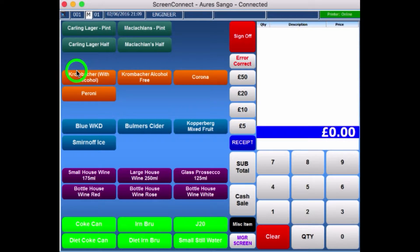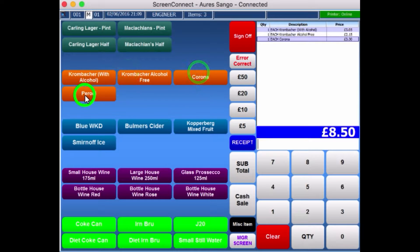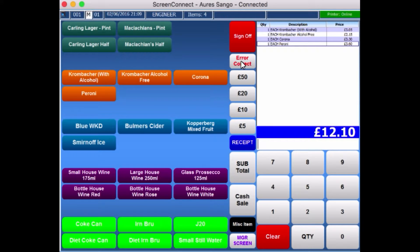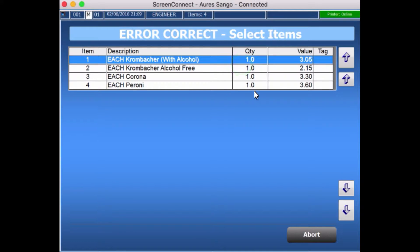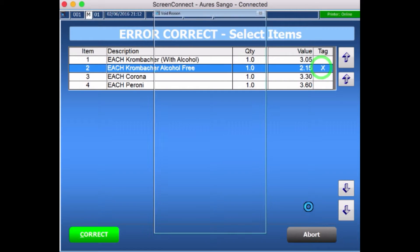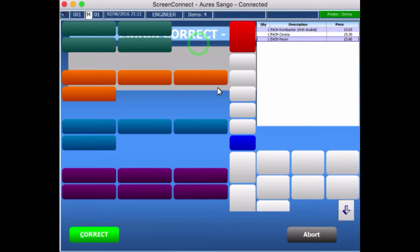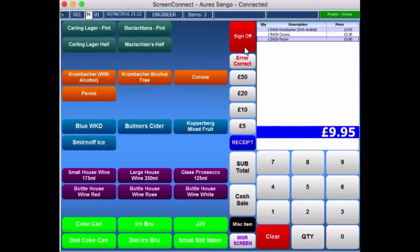Obviously, if you choose the items that you wish to put in the sales screen and the customer has then decided to change their mind, you could go into Error Correct and remove it. You just tag the one that you want to remove, and you can do that until they're all removed. You can set certain privileges up for the users so they can or can't do certain things, and obviously Error Correct can be one of those things for entry-level staff.